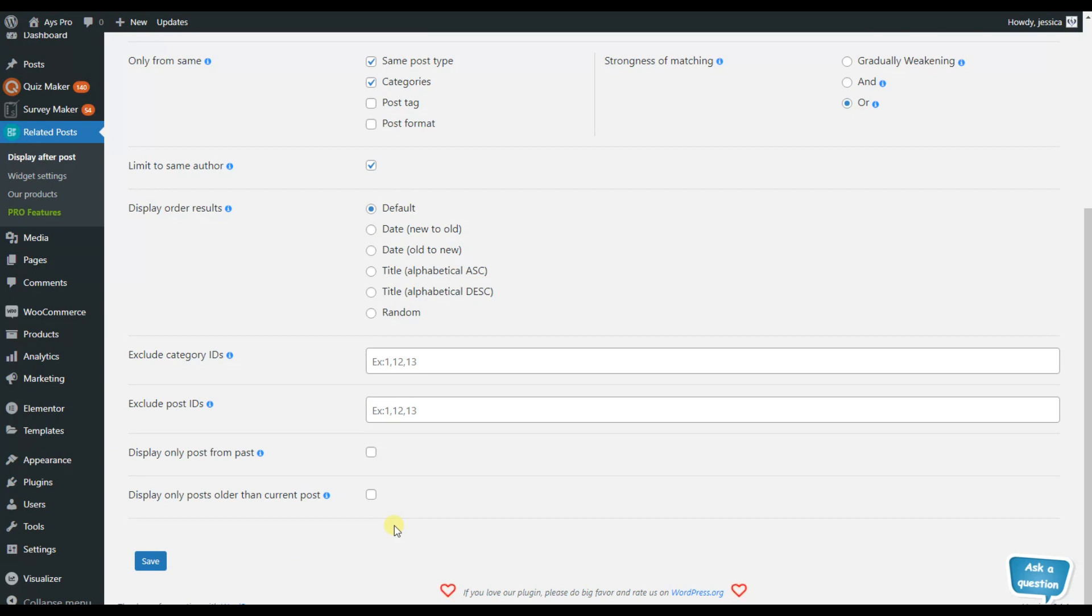So here we can see that we have another option for excluding the category IDs, excluding the post IDs, also for displaying the post from only the past or displaying post older than the current post.